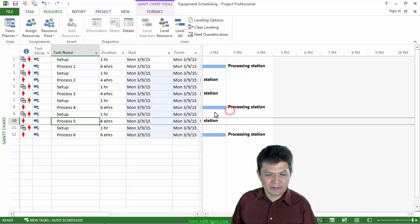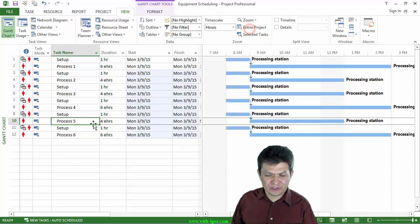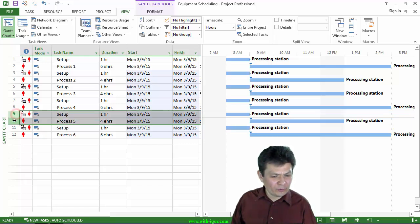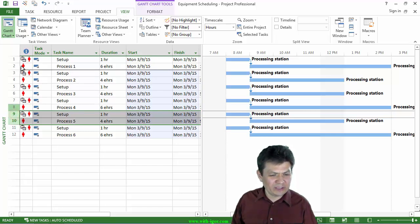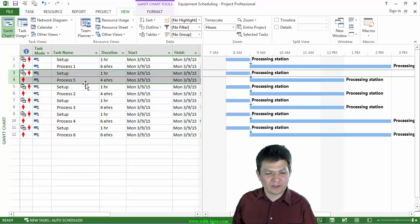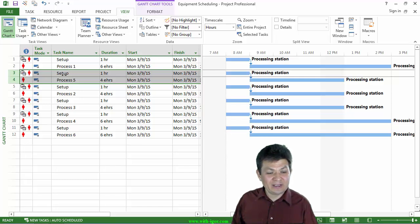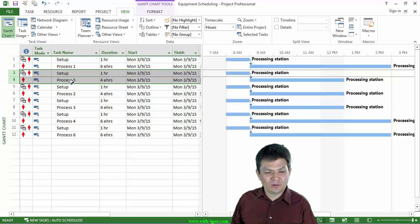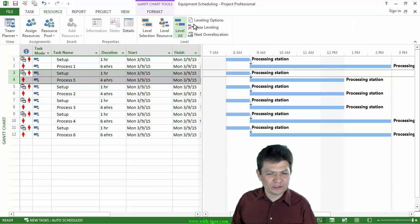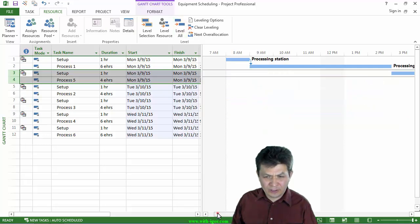What you need to do is set entire project. I need to select both the setup and process 5 and move it in my list to the position where I would like to see it after I level. So here now I have setup and then process 1 and then setup and process 5. So that the process 5 along with the setup will be scheduled after the process 1. Let me level again a resource. And I can level all because my leveling options have been previously set up. I'm going to click level all.